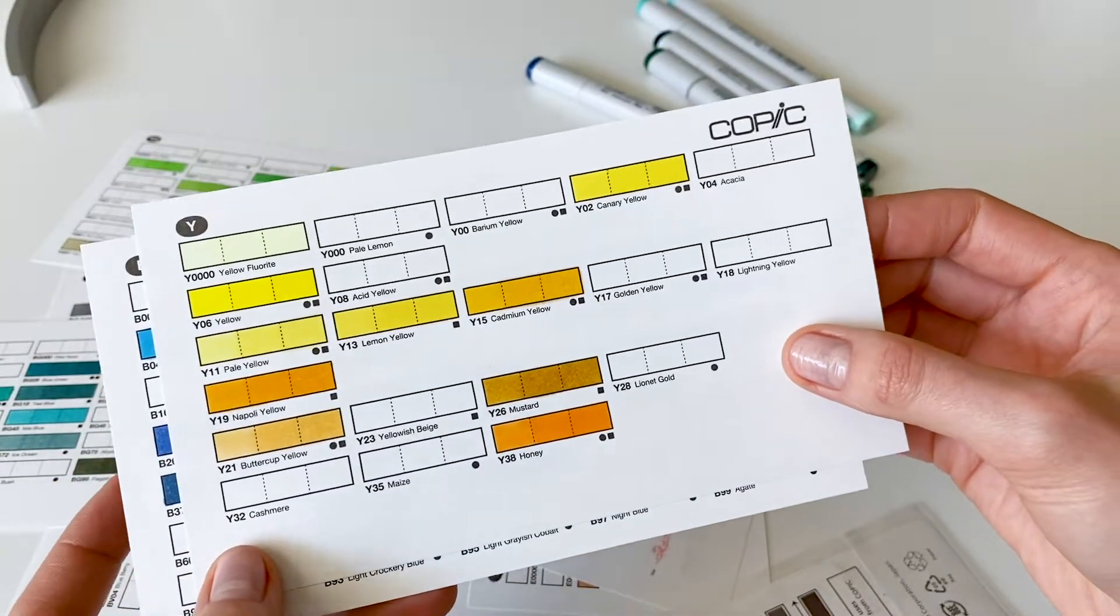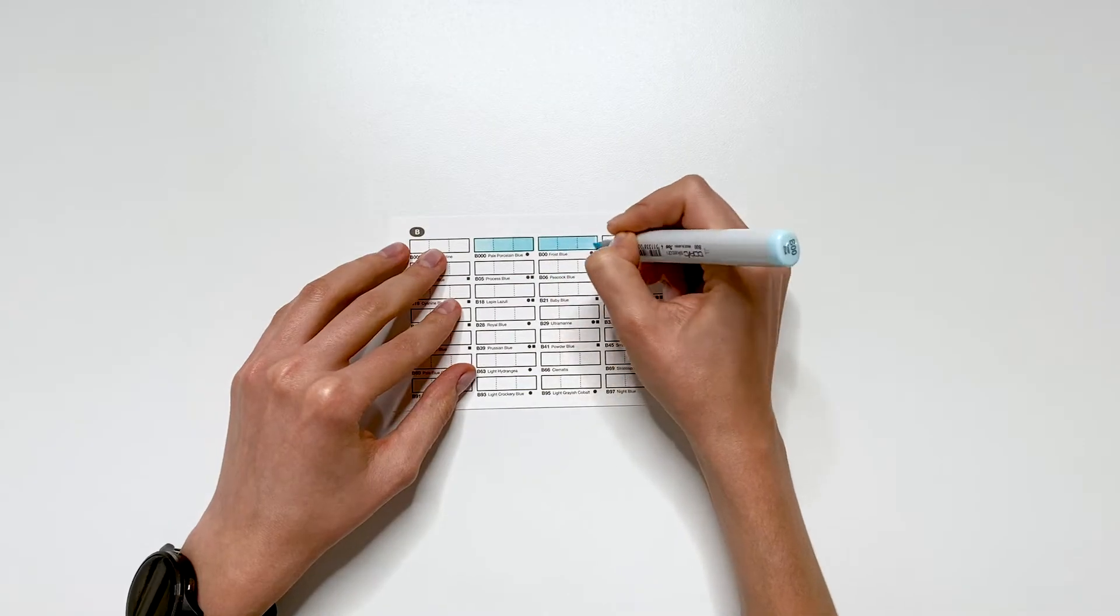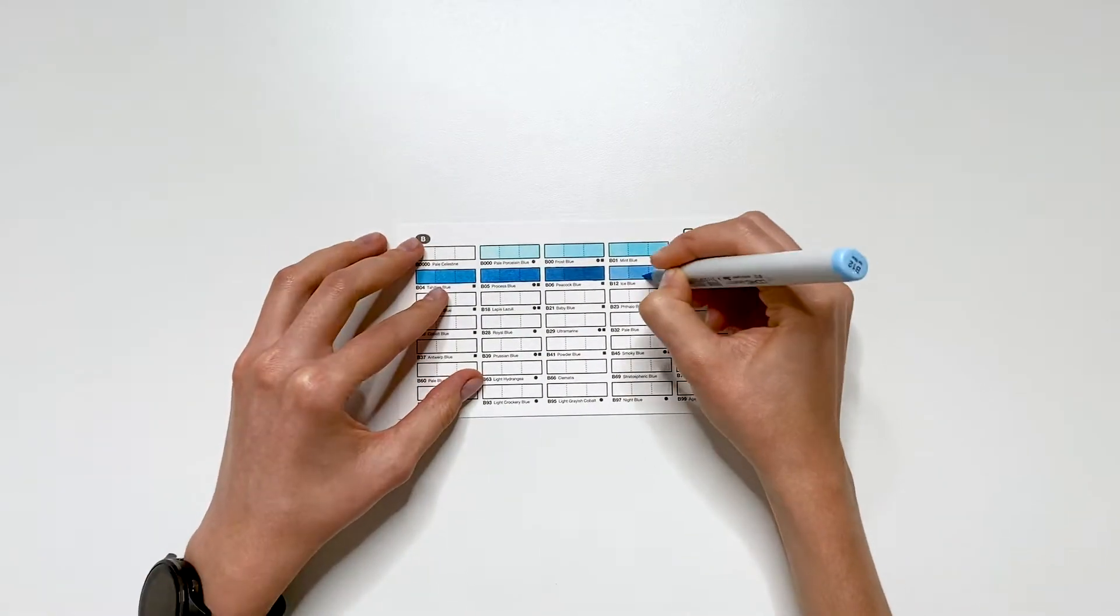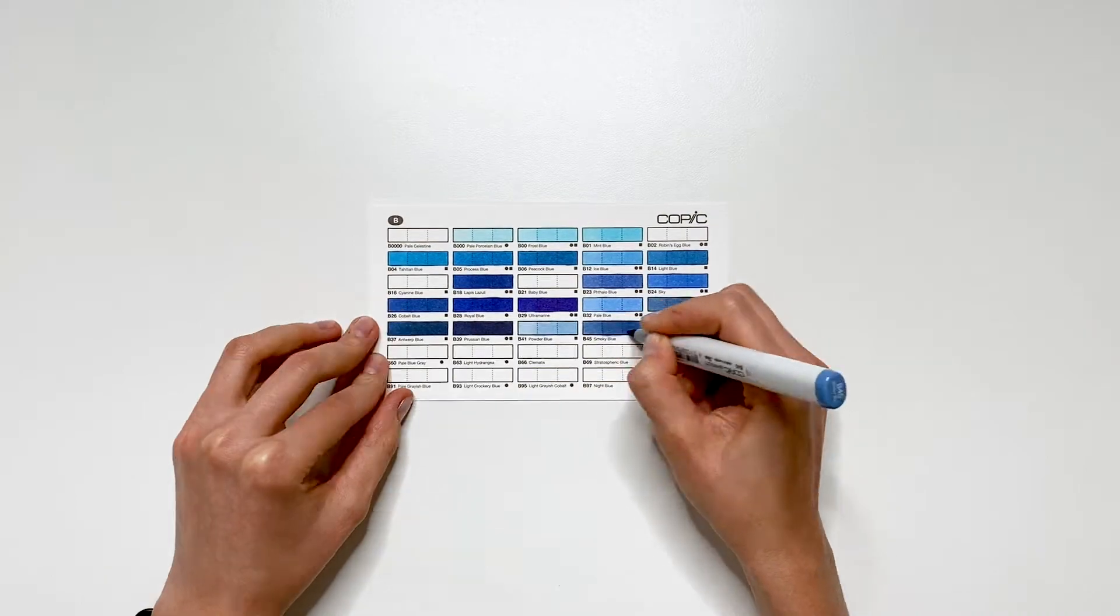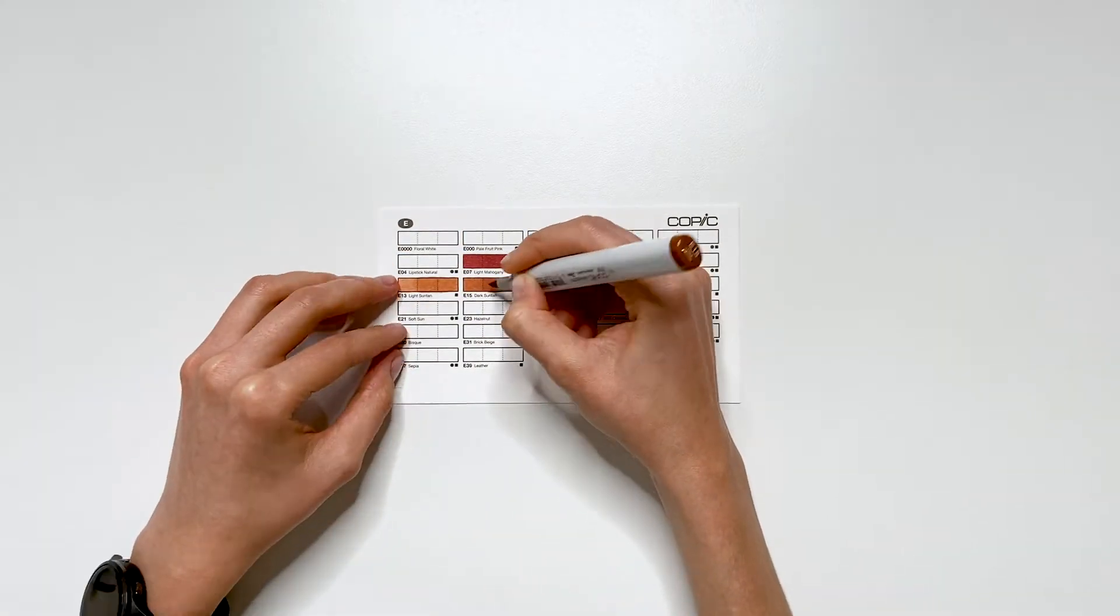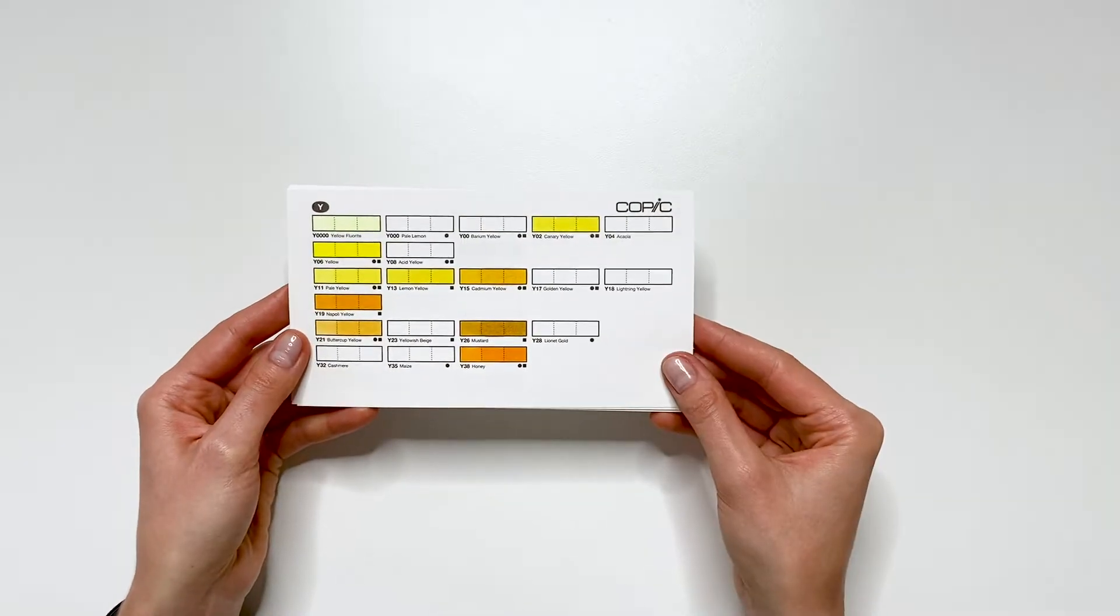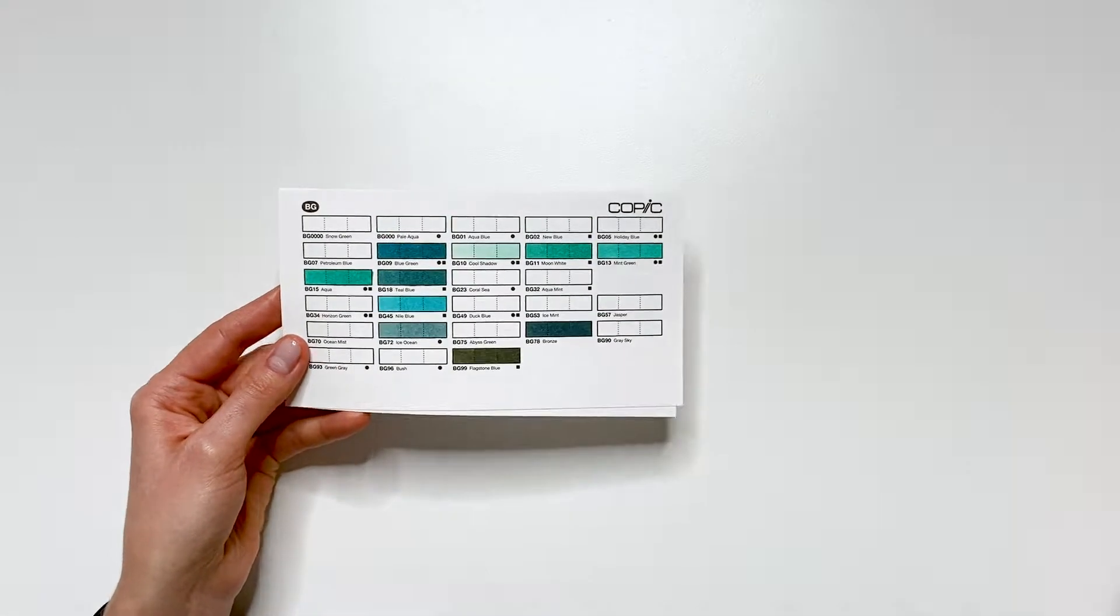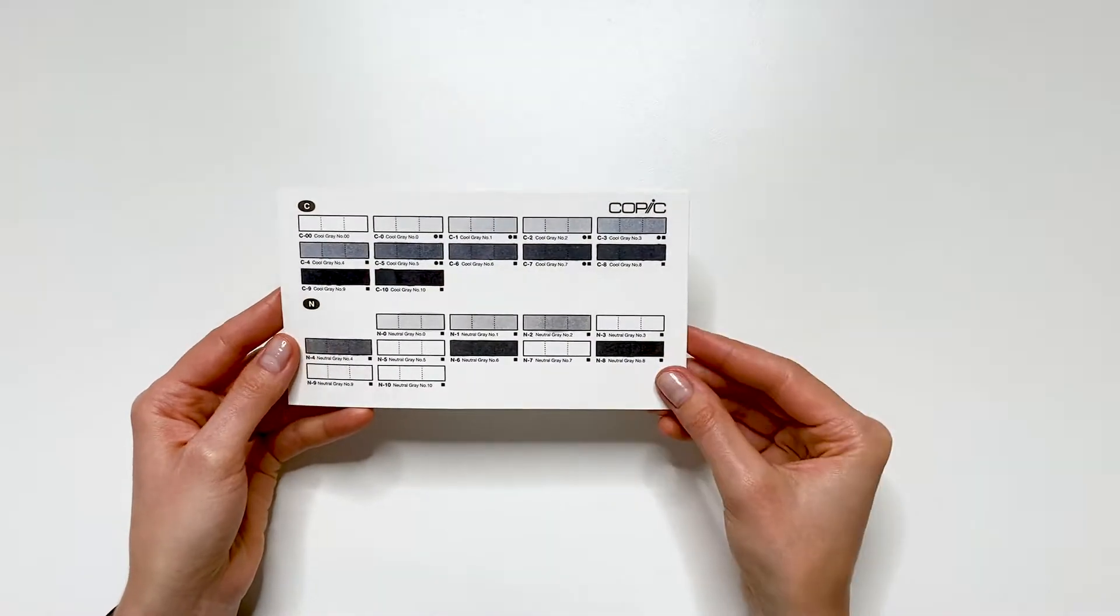It took me a lot of time to swatch all the Copic markers I have. First of all, I have more than a hundred Copics, and I need to layer each color three times, and I need to wait for the first layer of the ink to dry out before applying the next layer.